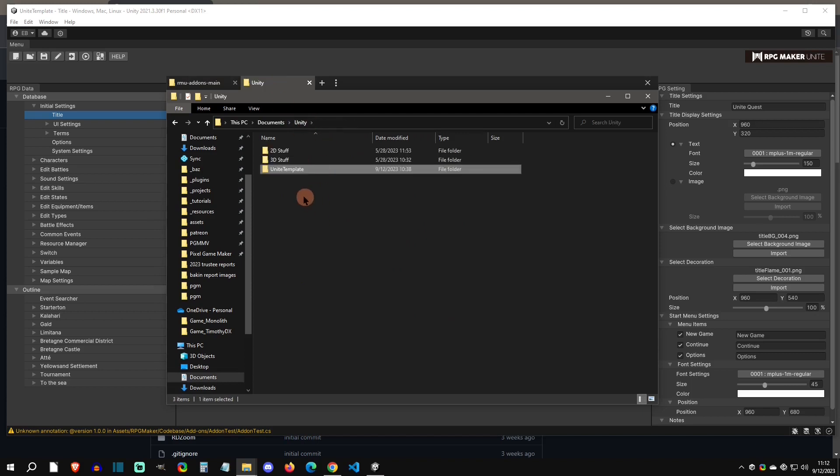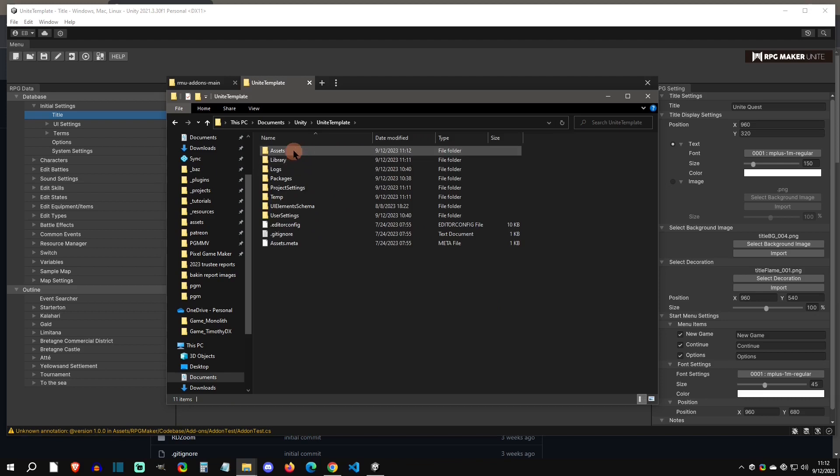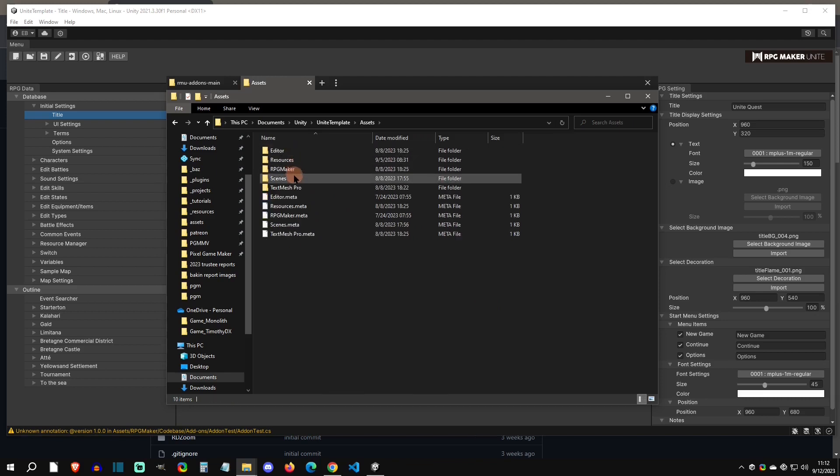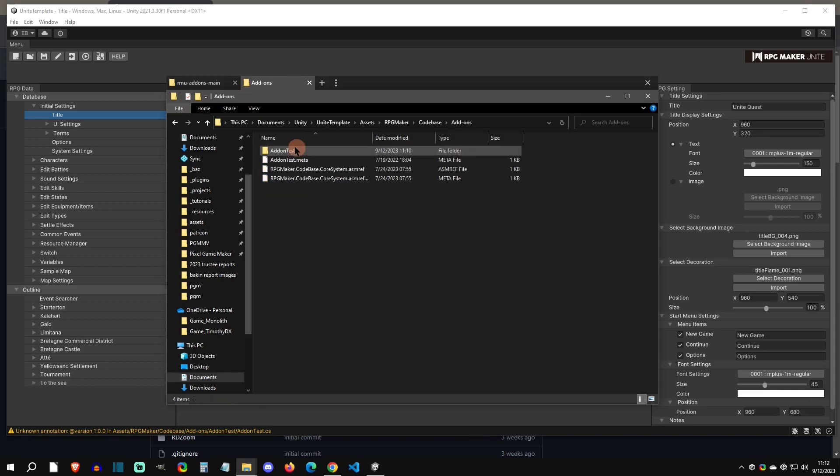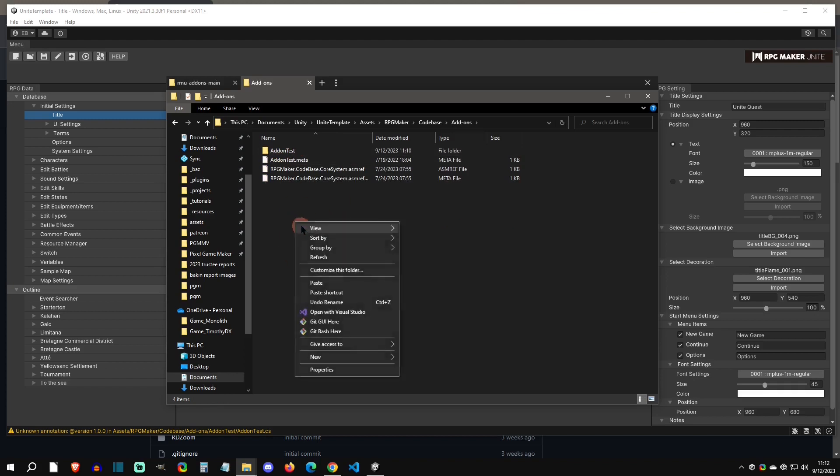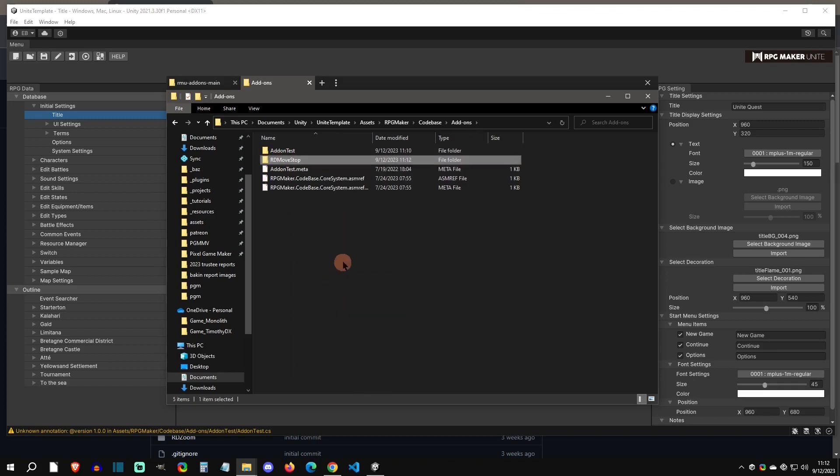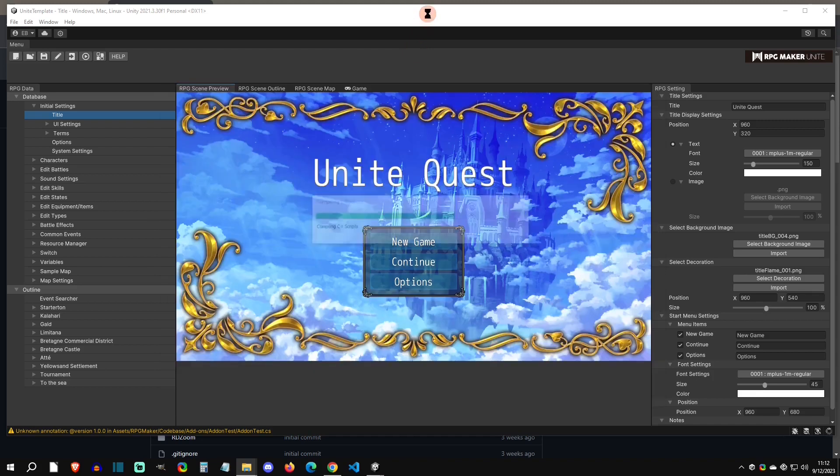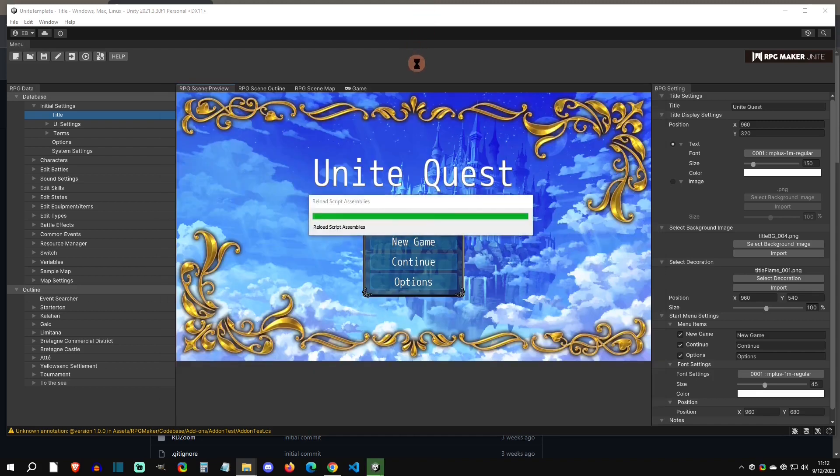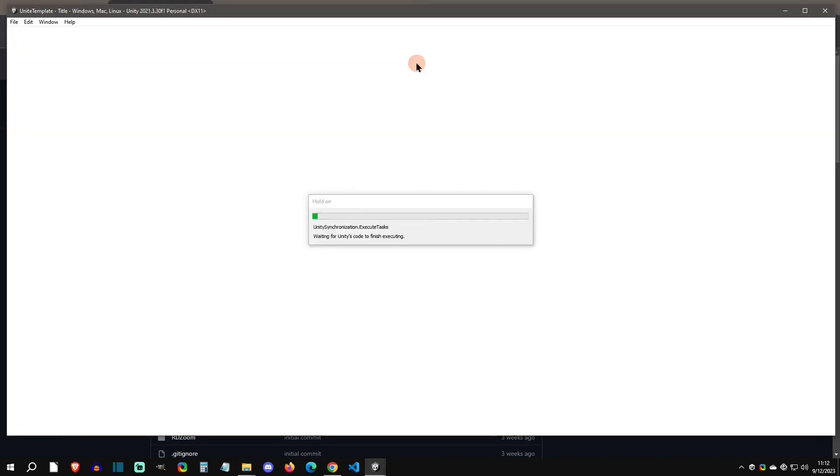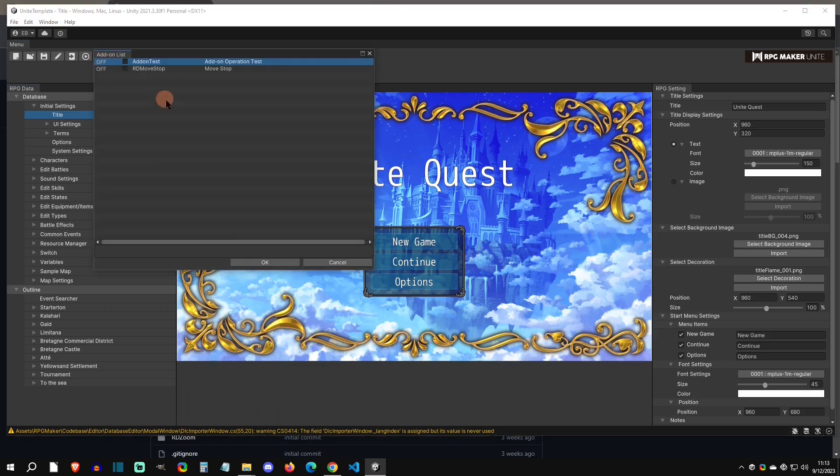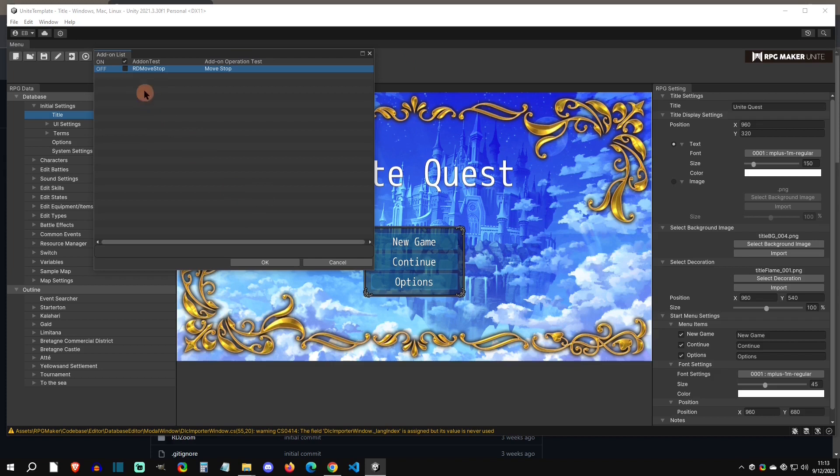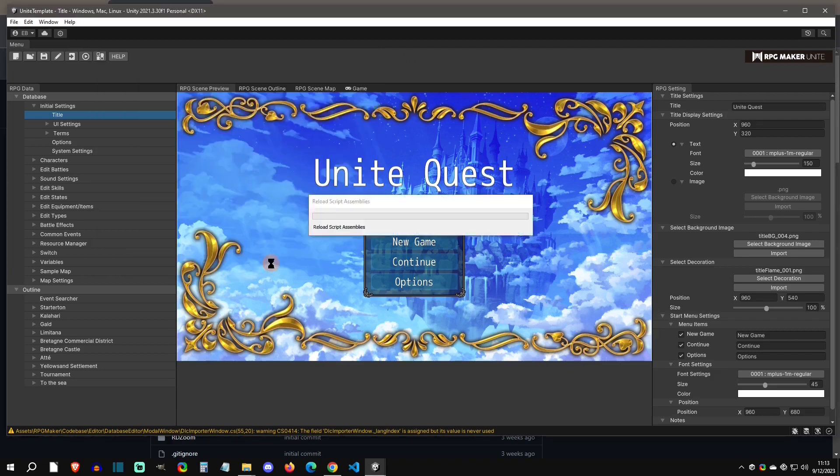Then you're going to go to your Unity project, so in this case it's Unite Template. Then you're going to go into Assets, RPG Maker, Code Base, Add-ons, and then this is where you're going to drop the folder. I'm going to hit paste right here. When you click back into Unity it's going to have another import. Then you can go to the add-on list right here and you can see that they're both ready to be turned on. I'm going to just click them on both of them and then hit okay.